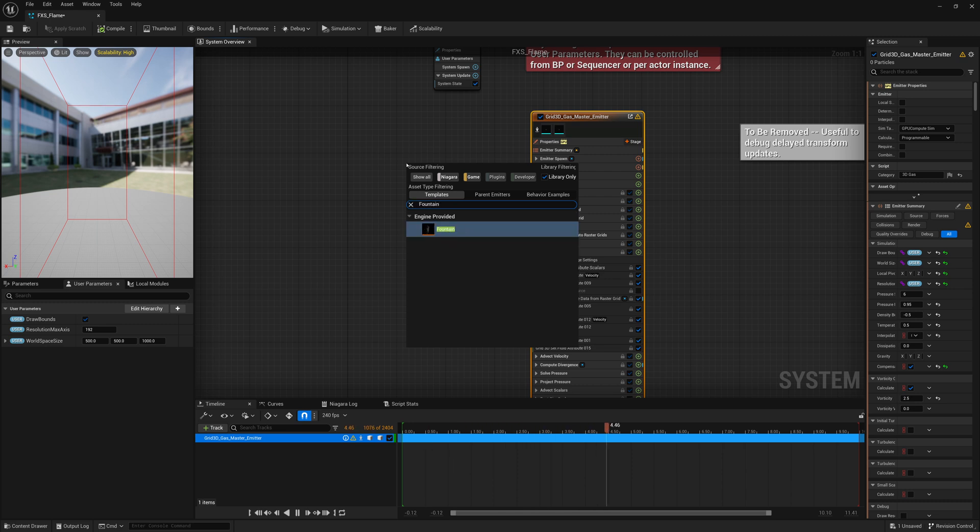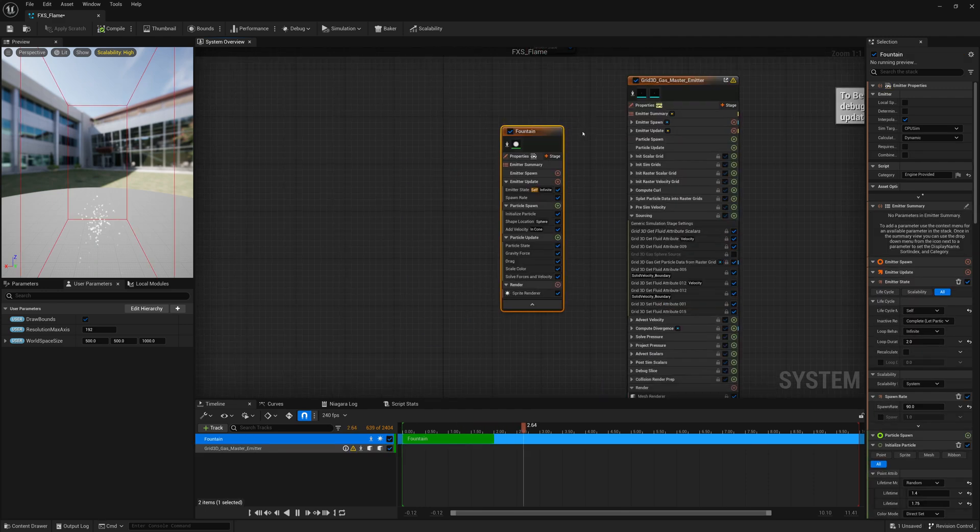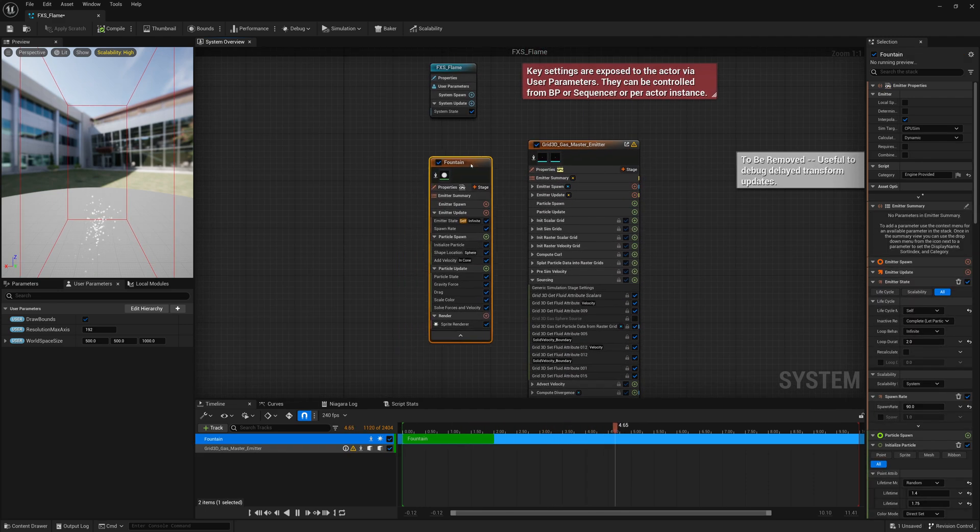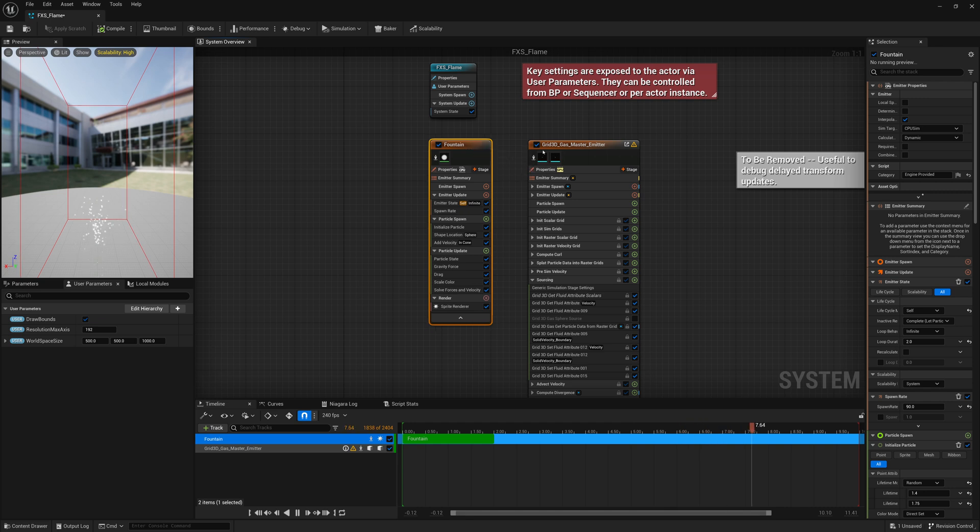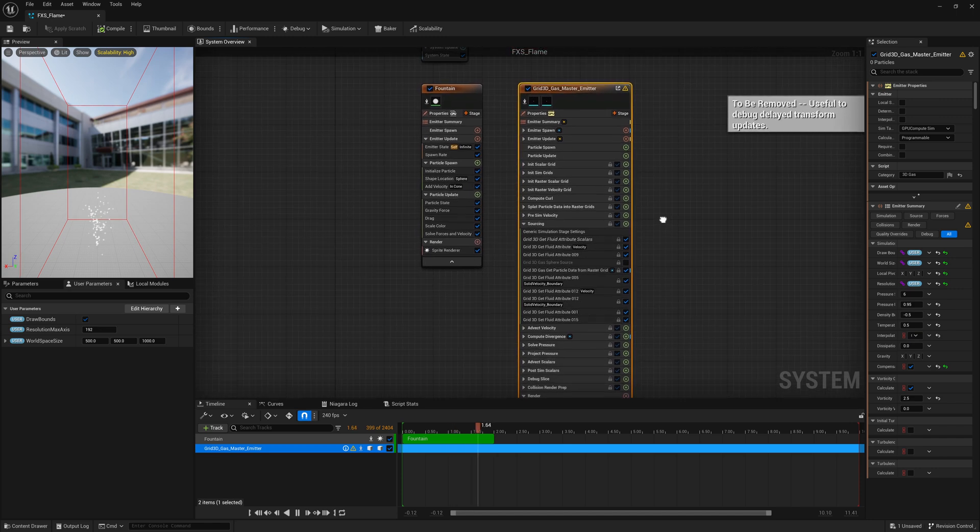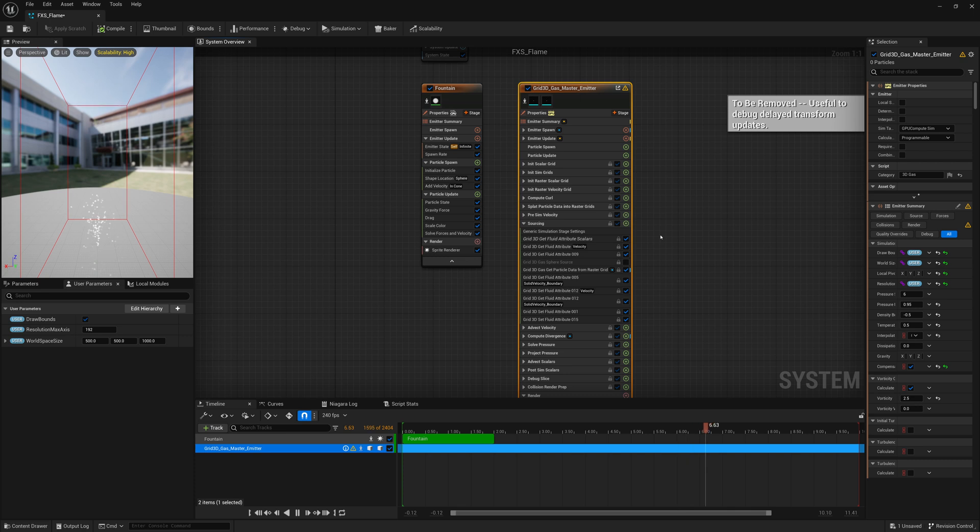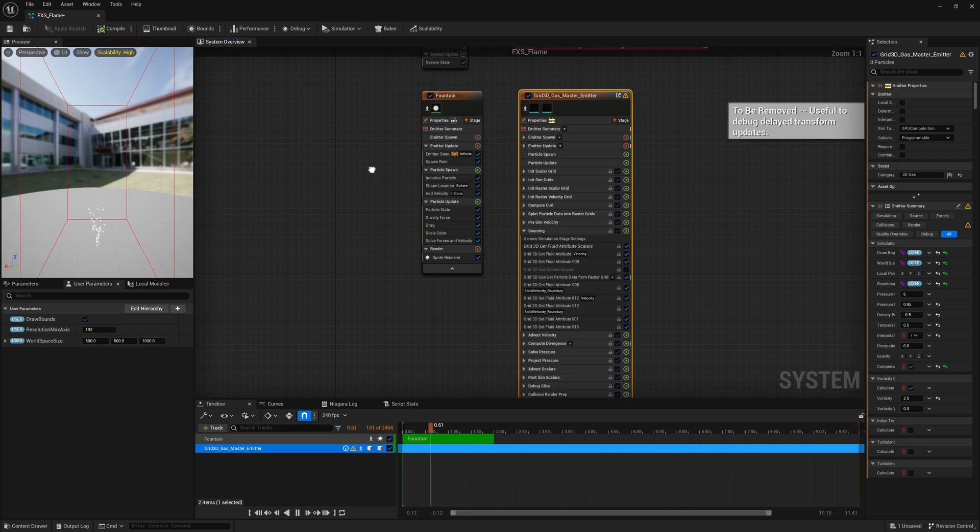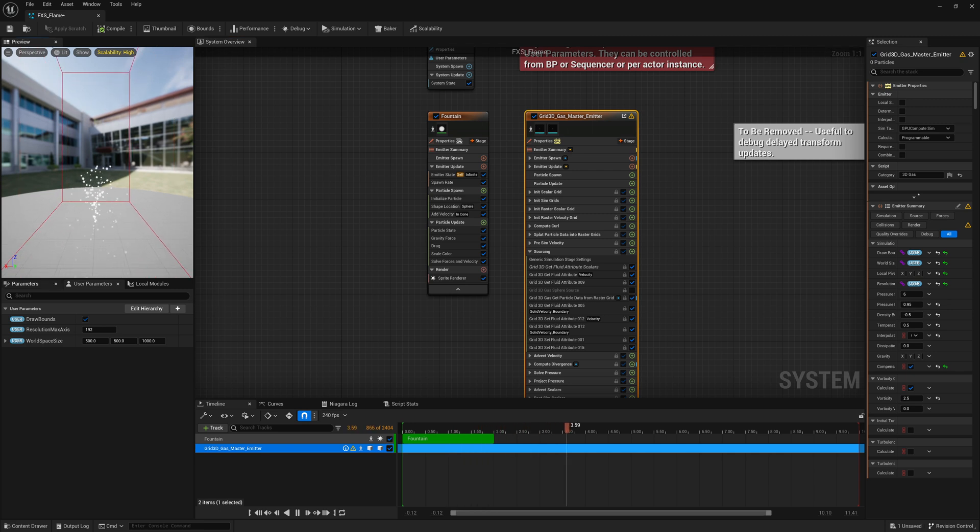We're going to create a fountain emitter. We're not going to really focus too much on the emission of it or dialing that in perfectly. We're going to really get to the point and just get it to emit properly and have it be a source that we can move around. Now that I have this fountain emitter and we're emitting a bunch of these small little particles that you can see here, we're going to make a couple adjustments.